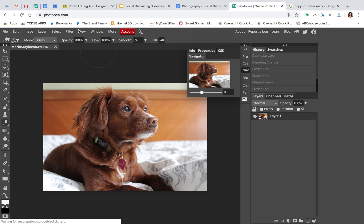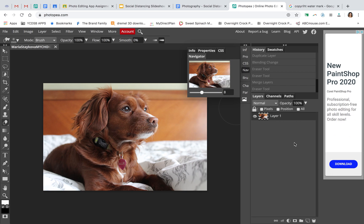Photopea.com looks a lot like Photoshop, and we're using this because you're at home and don't have access to Photoshop. But if you do have Photoshop and prefer to use that, this will work on that as well.